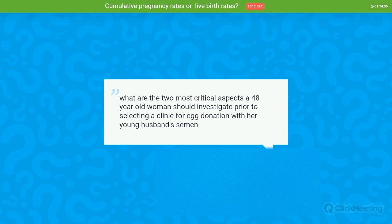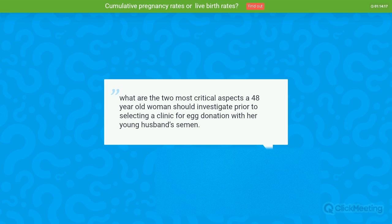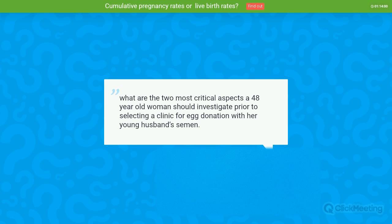Question: What are the two most critical aspects a 48-year-old woman should investigate prior to selecting a clinic for egg donation with her young husband? I would say: first, look for a clinic where you can see and verify their results; and second, look at the facilities and support they provide in terms of organizing the cycle in the easiest way possible for you and your partner.